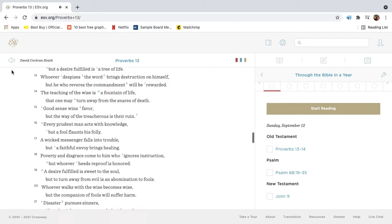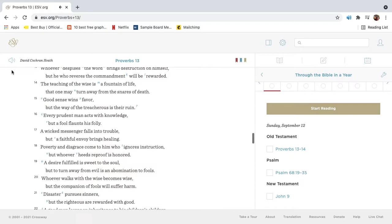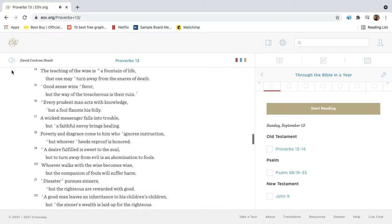Whoever despises the word brings destruction on himself, but he who reveres the commandment will be rewarded. The teaching of the wise is a fountain of life, that one may turn away from the snares of death.